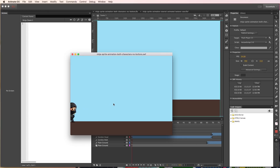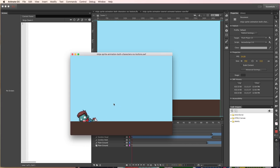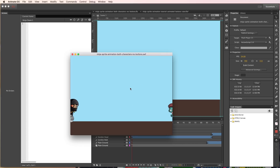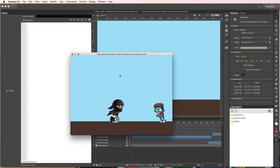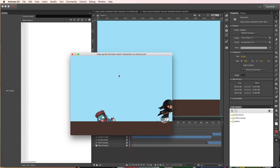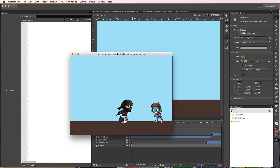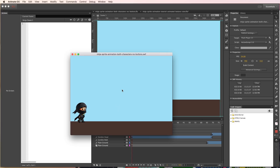We created this really simple version of the animation so that you can focus on just creating the buttons. What we want to have happen is we don't want the animation to start automatically. We want to wait and have a user click the play animation button so we can easily jump to the start of the animation, and they can choose when they want to start watching it. At the very end, we're going to have a button where they can download these sprite assets, and also a button that replays the animation.